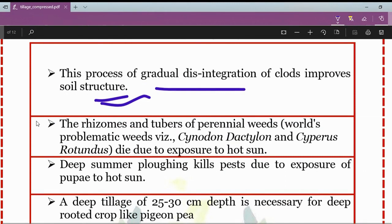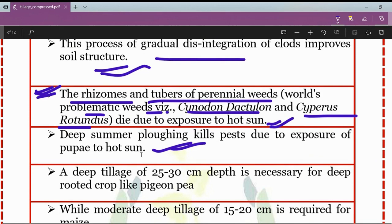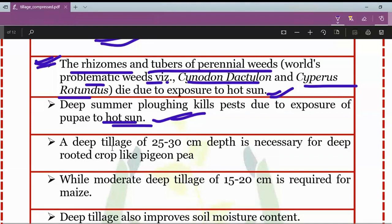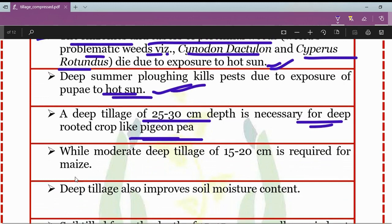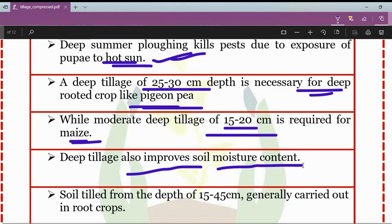Due to deep tillage, the rhizomes and tubers of perennial weeds — such as the world's most problematic weeds like Cynodon dactylon and Cyperus rotundus — die due to exposure to the hot sun. Deep summer plowing also kills pests due to exposure of pupae to hot sun. A deep tillage of 25 to 30 centimeters depth is necessary for deep-rooted crops like pigeon pea, while moderate deep tillage of 15 to 20 centimeters is required for maize. Deep tillage also improves soil moisture content, and soil tilled from 15 to 45 centimeters depth is generally carried out for root crops.